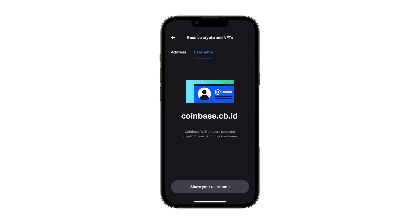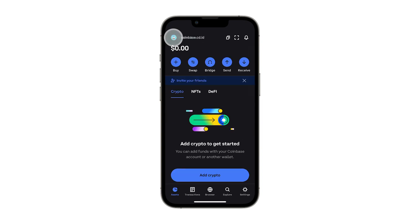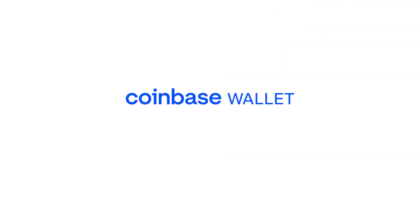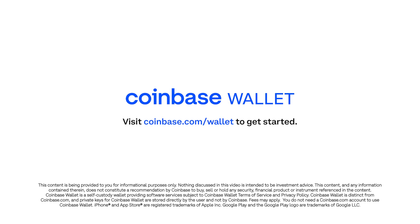Now you're ready to explore the world of crypto. Make sure to check out our other videos and articles to help you get started with Coinbase Wallet.